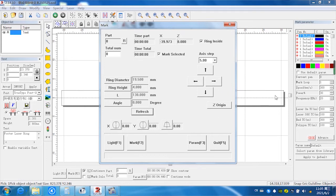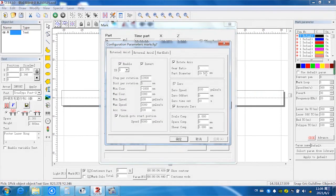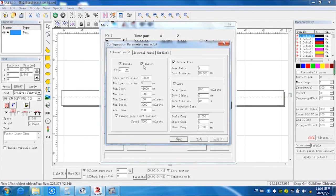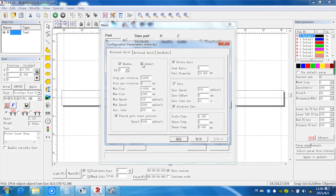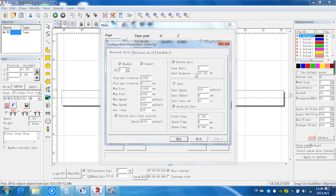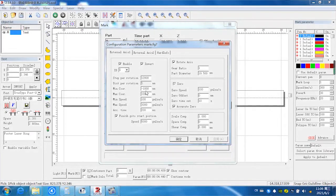And we check again the parameter. We have to select the invert here. It's different from the marking inside. And the parameter is 19.5 millimeter. Other parameters are the same as before.